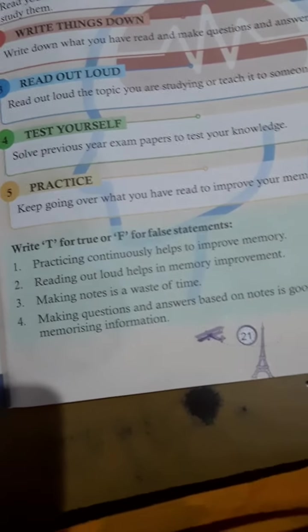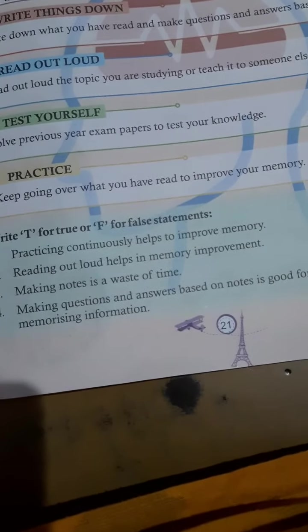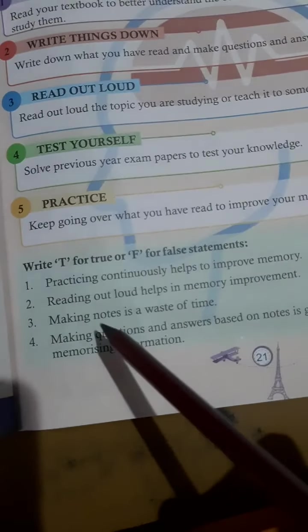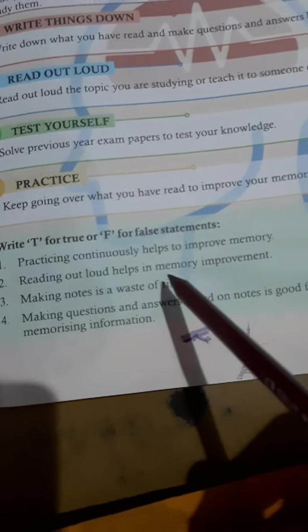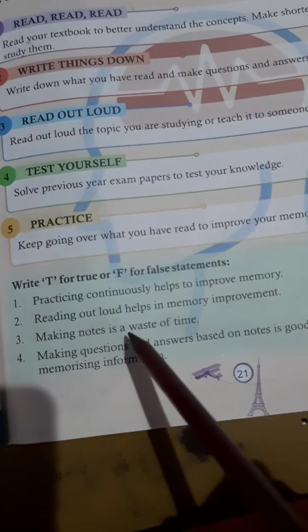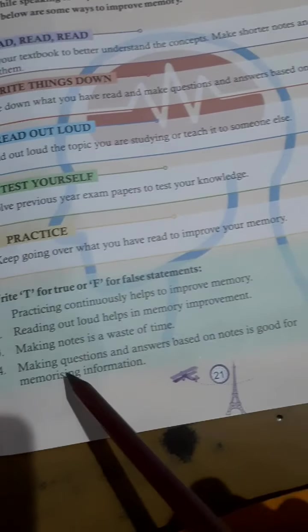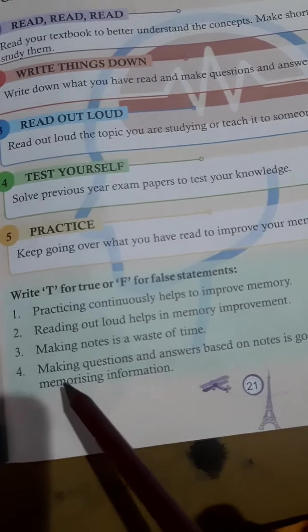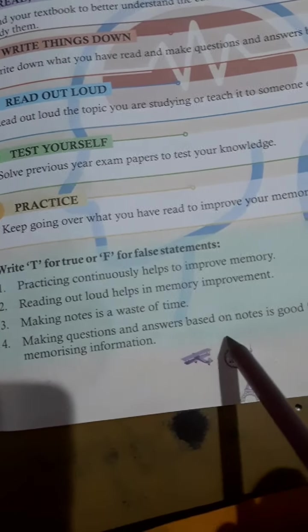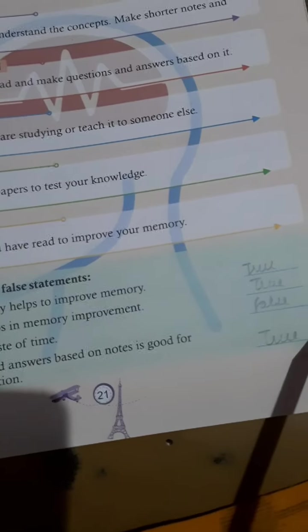There are some true or false statements. First: practicing continuously helps improve memory — true. Second: reading out loud helps memory improvement — true. Third: making notes is a waste of time — false, because it is useful for us. Fourth: making questions and answers based on notes is good for memorizing information — true.